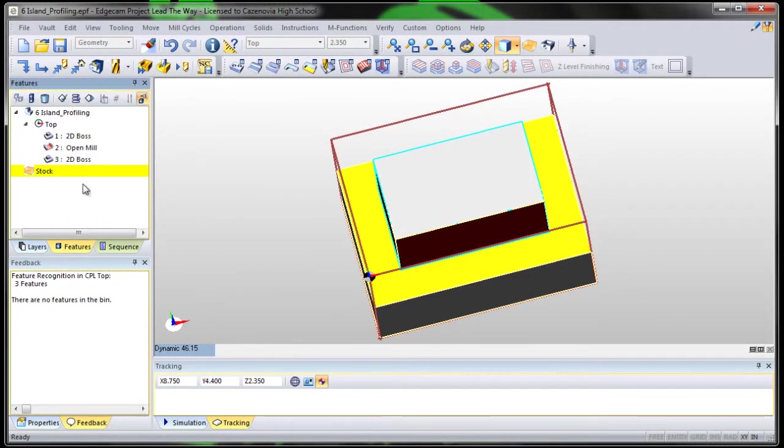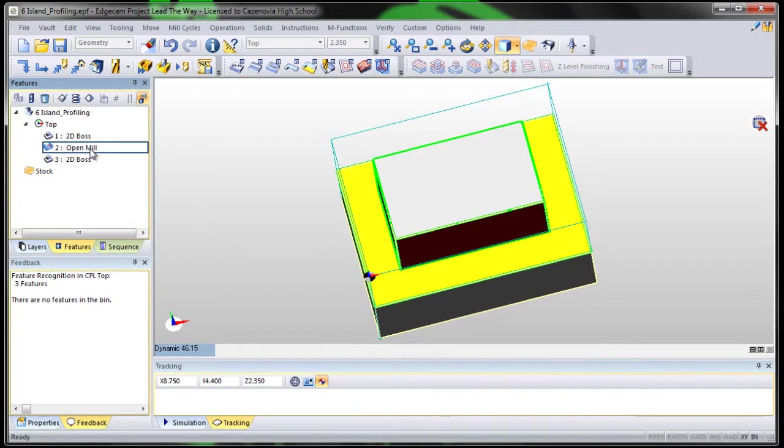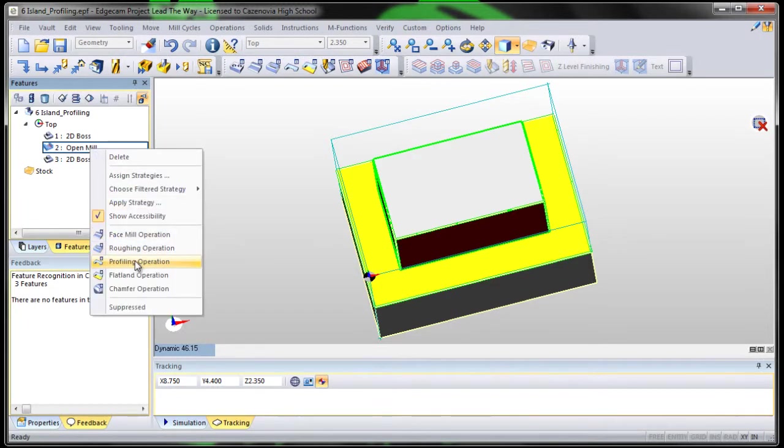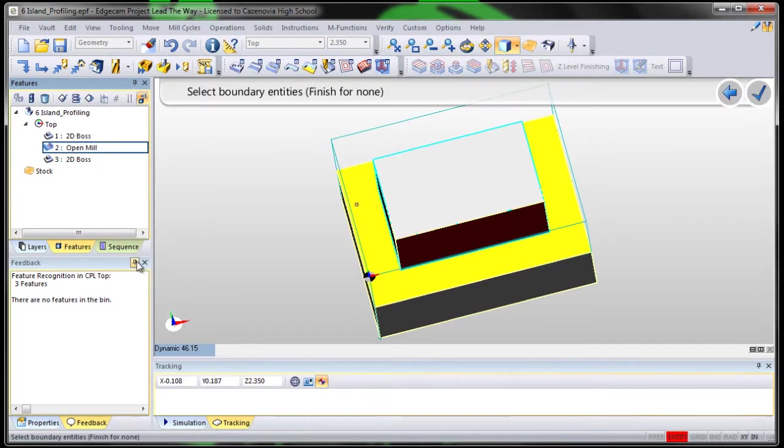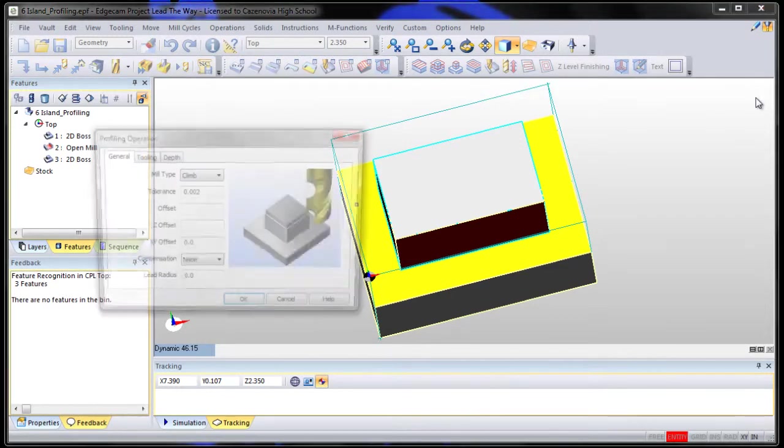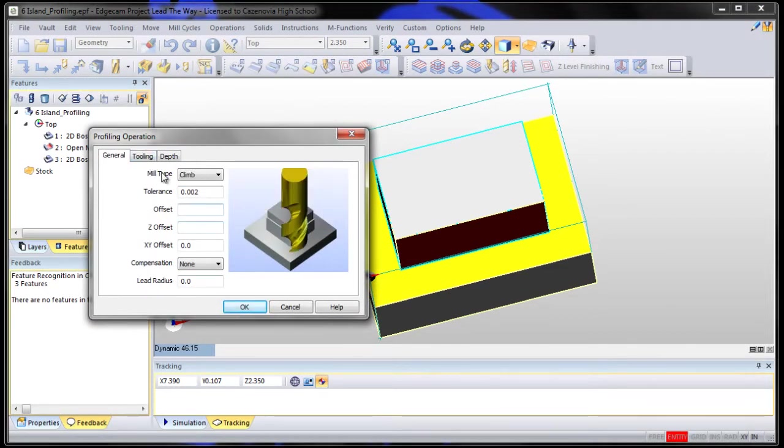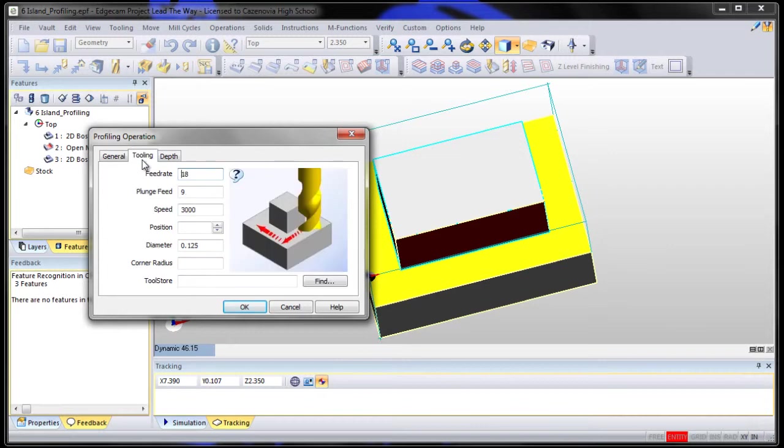Let's just go to our features and let's choose that open mill and do a profile on it. We don't want to select any boundaries. The profile is just following a line.